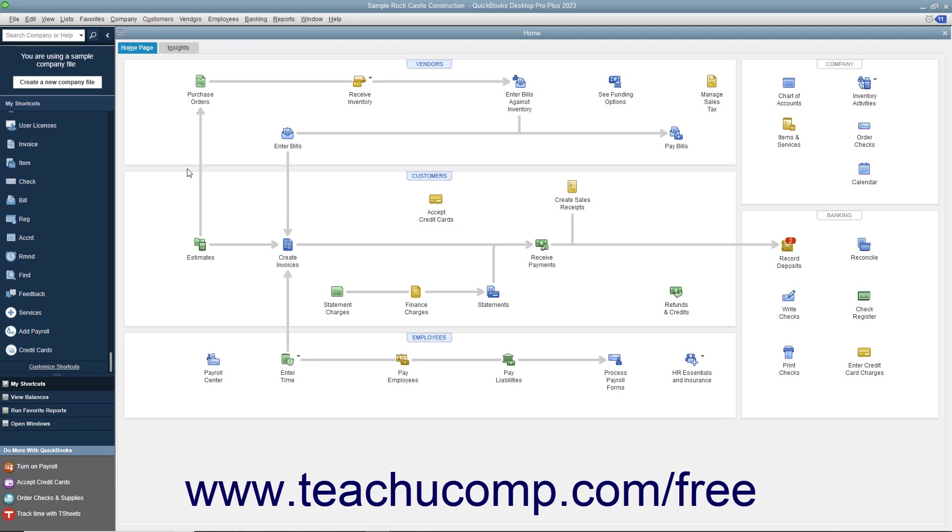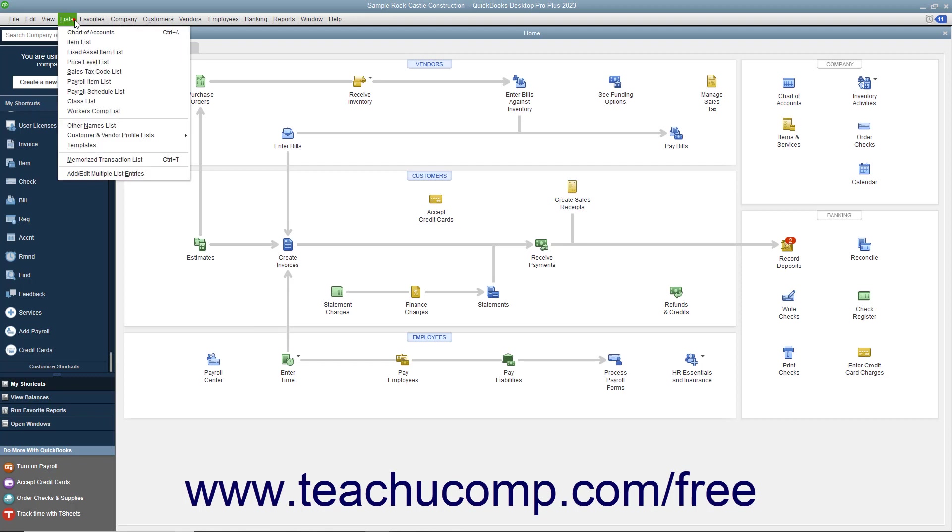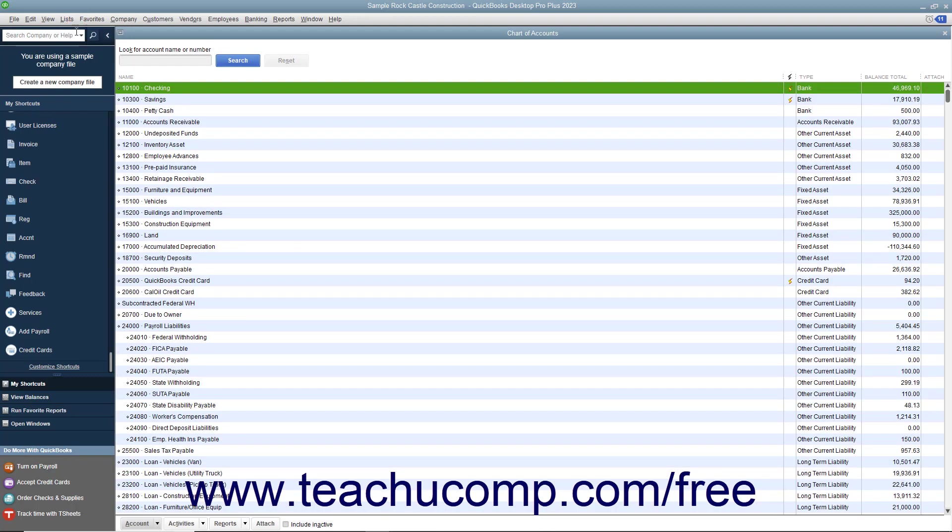The first concept to discuss is the chart of accounts. A chart of accounts is a listing of all the accounts used within your company file. You can open the chart of accounts by selecting Lists, Chart of Accounts from the menu bar.